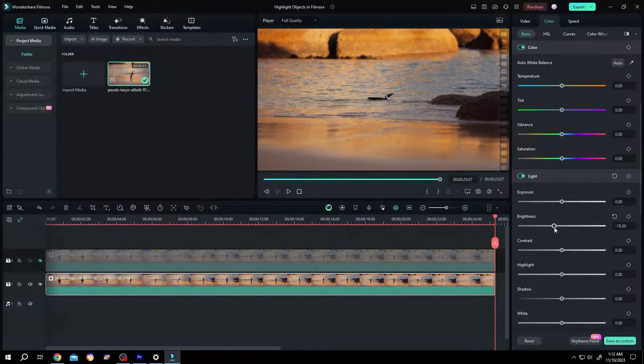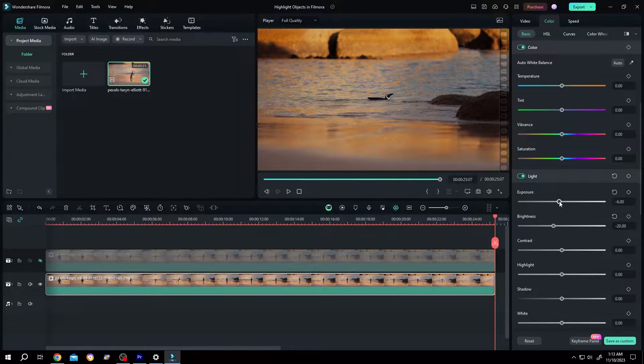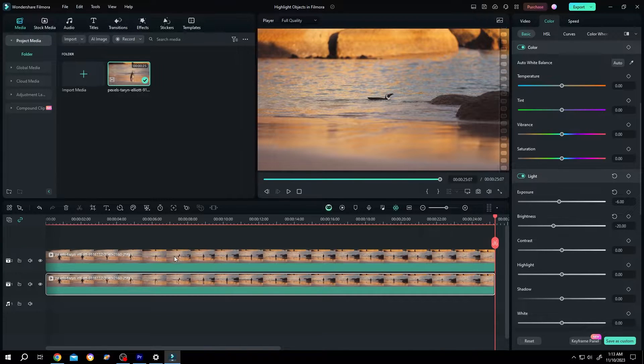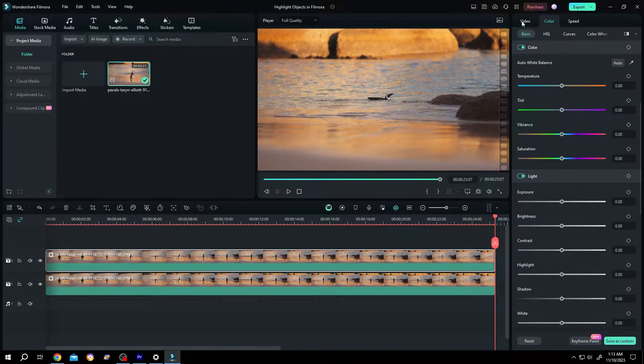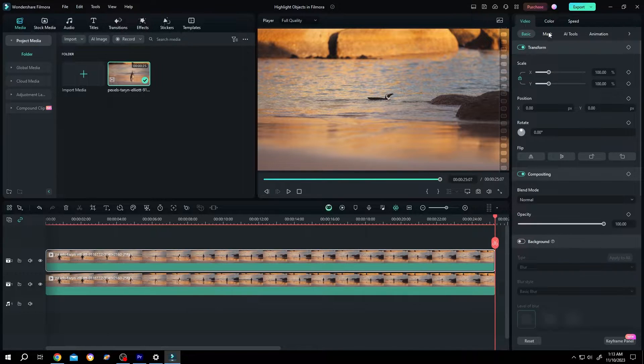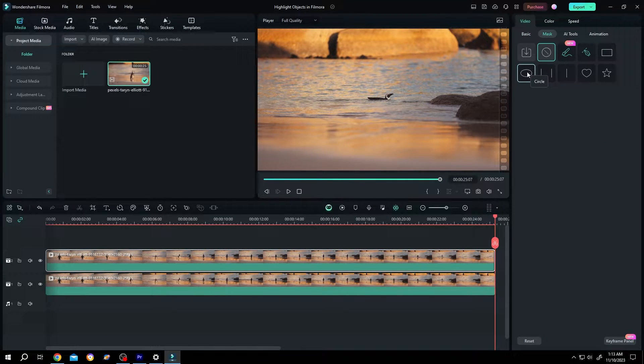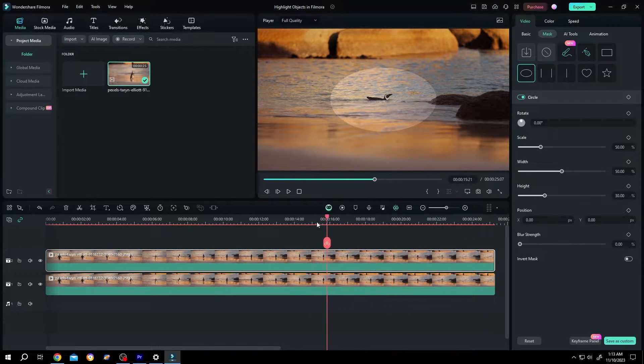Decrease it a little bit, like minus 20, and adjust the exposure a little bit. Enable the upper clip, select it, go to the right side Video tab, select Mask, then select the circle. Move the playhead to the first frame.